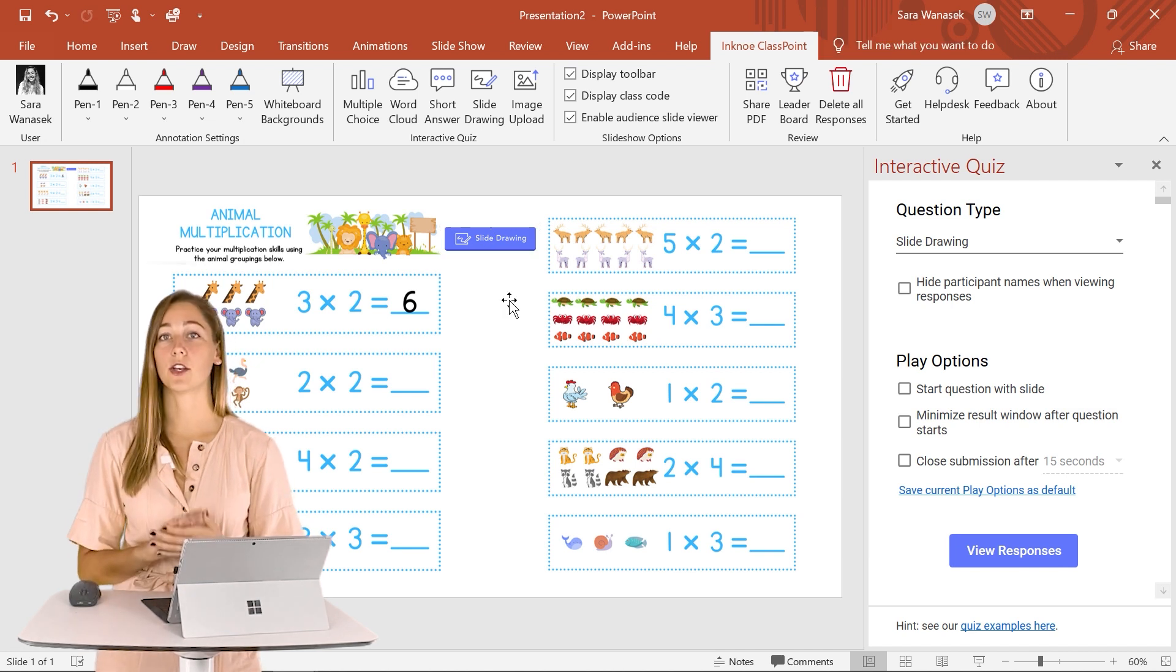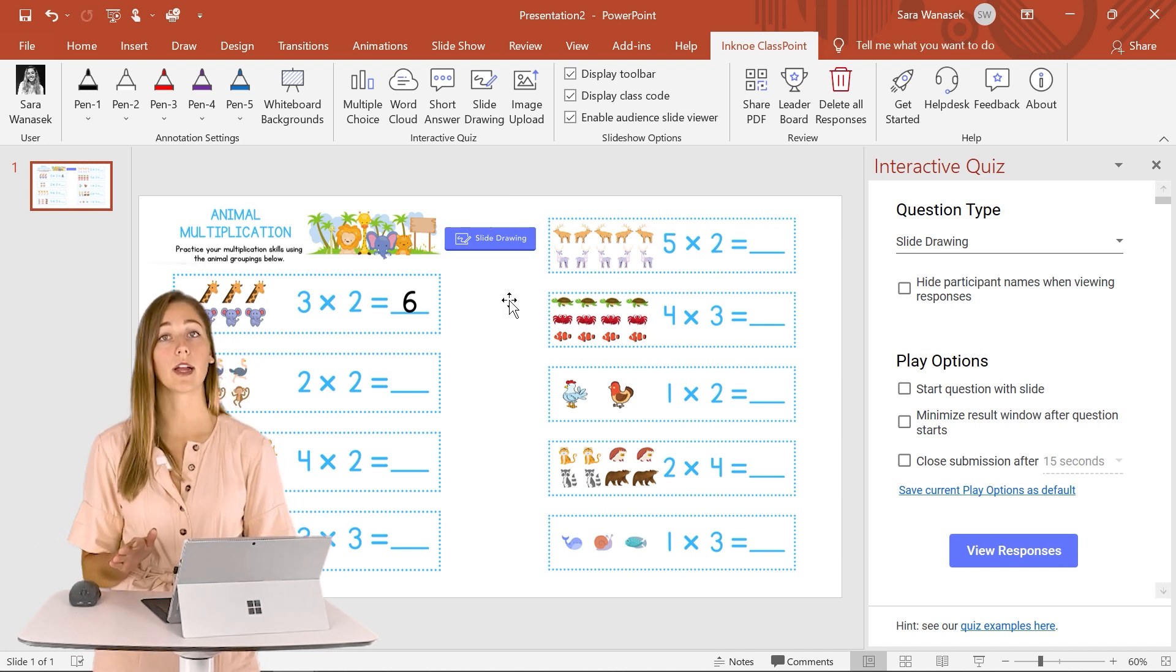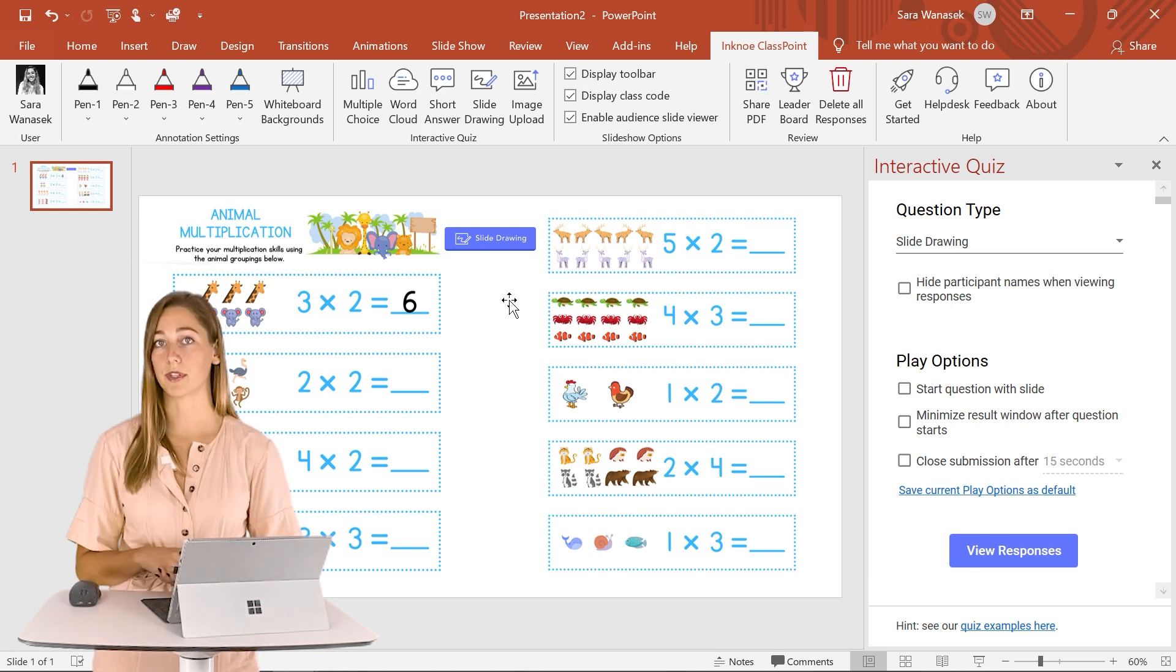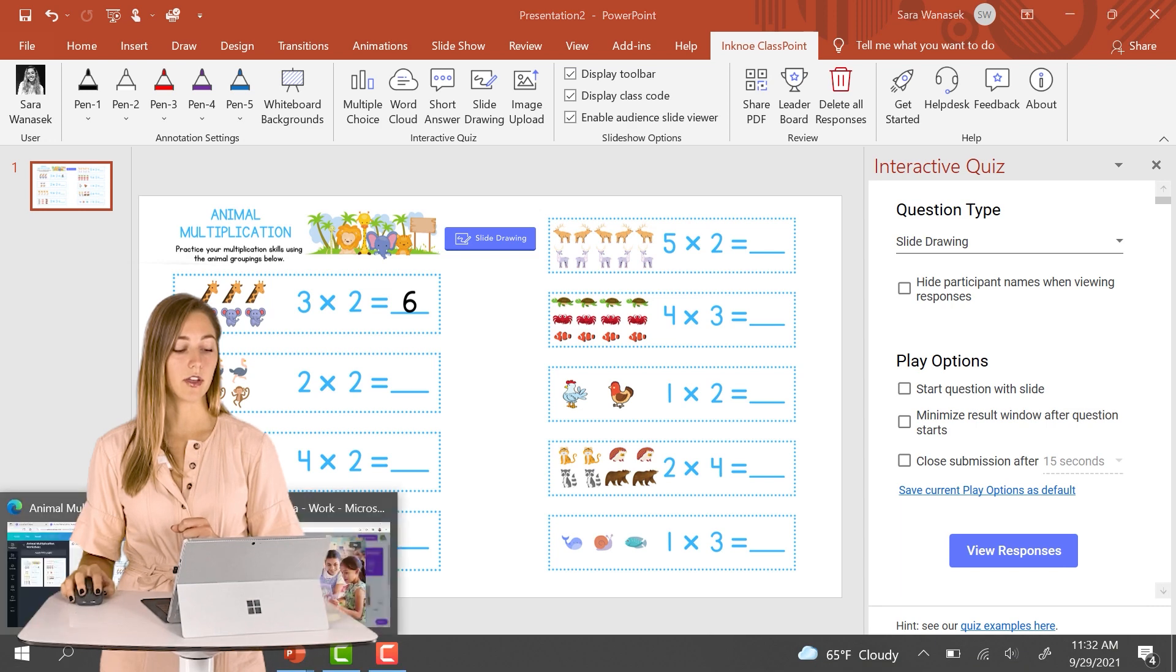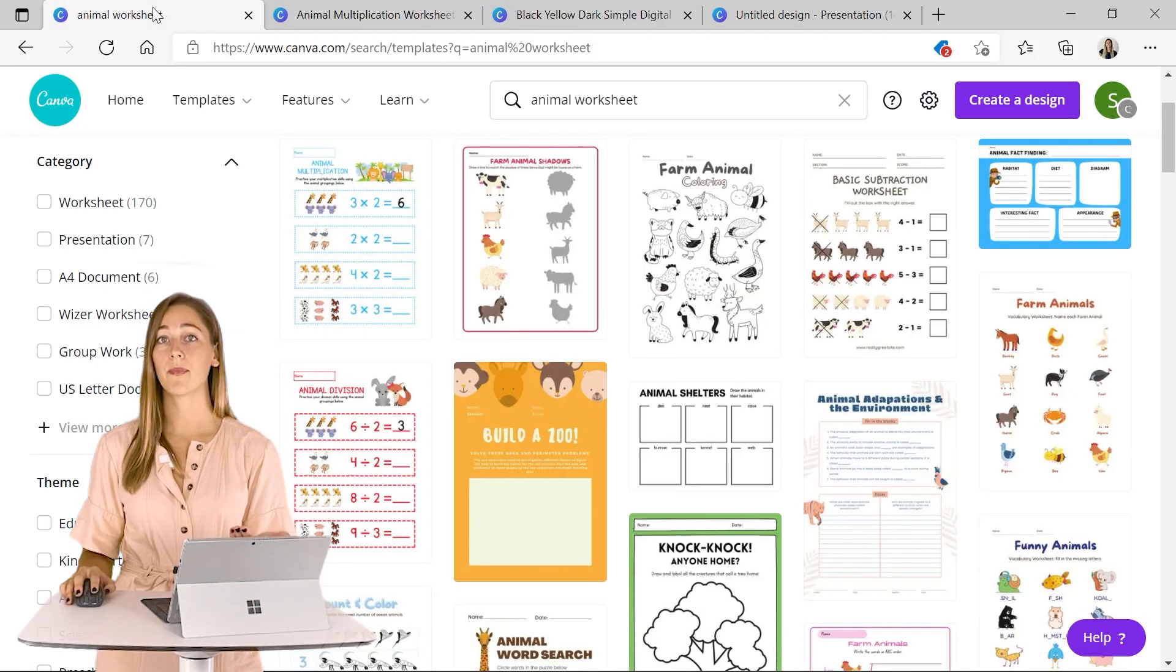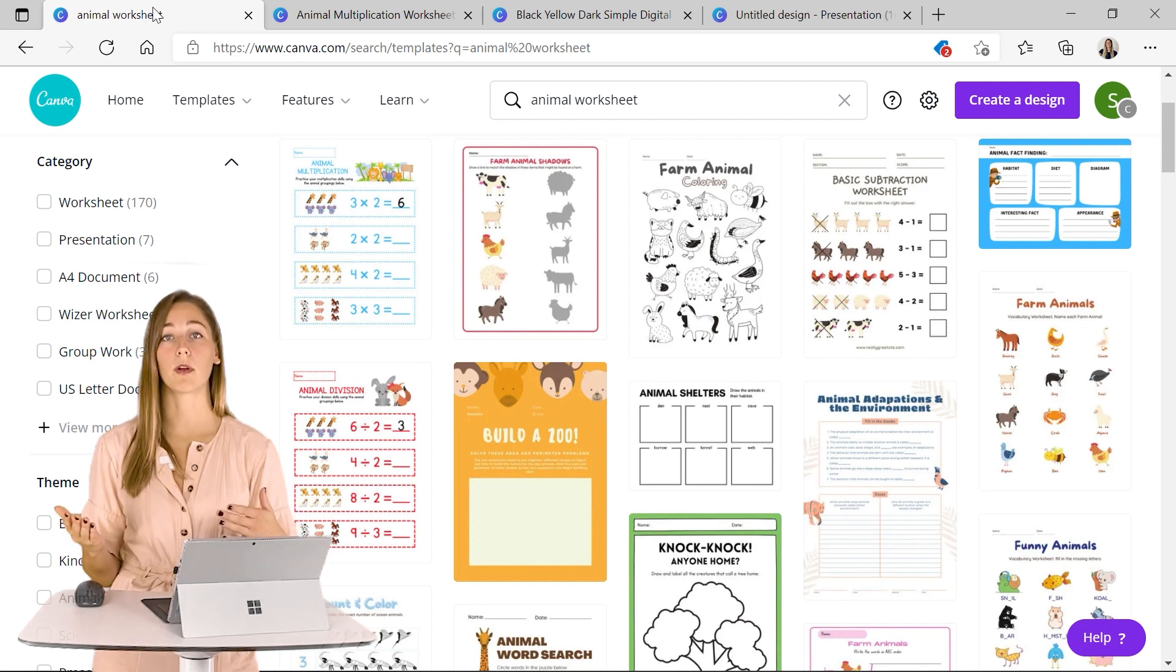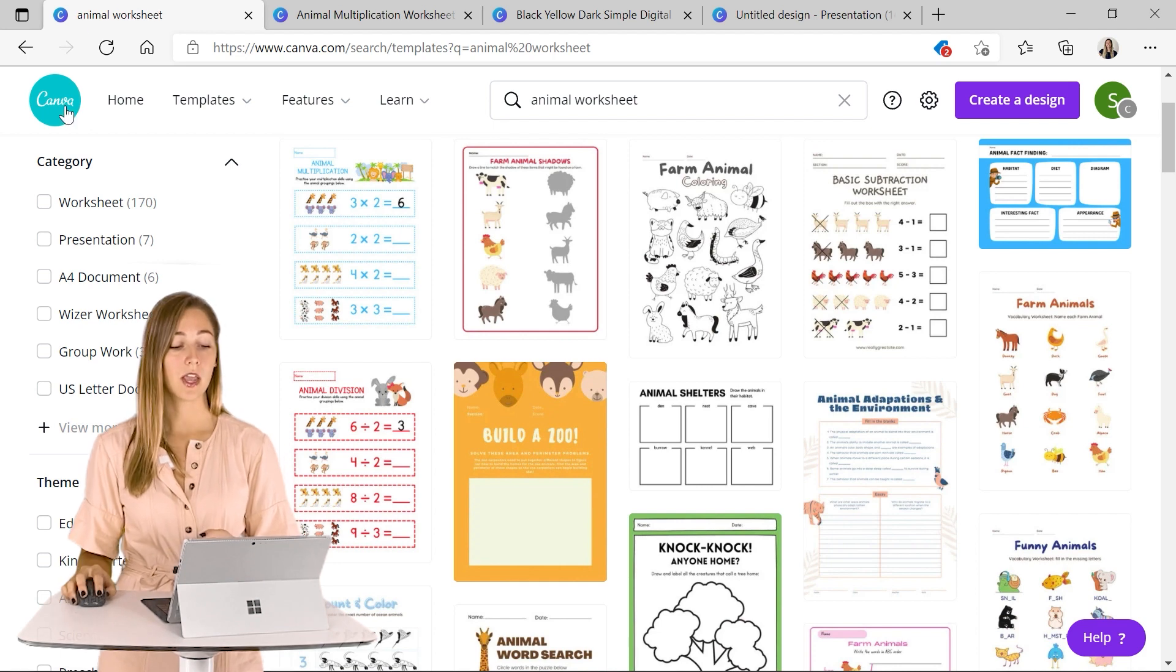In addition, you can use Canva to find a customizable whiteboard background that you can use with ClassPoint in your PowerPoint presentations. So let's say in Canva there are some activities that you want to do pretty frequently so you can always customize that slide to be a whiteboard background and use it throughout any of your PowerPoint files without adding it in specifically.